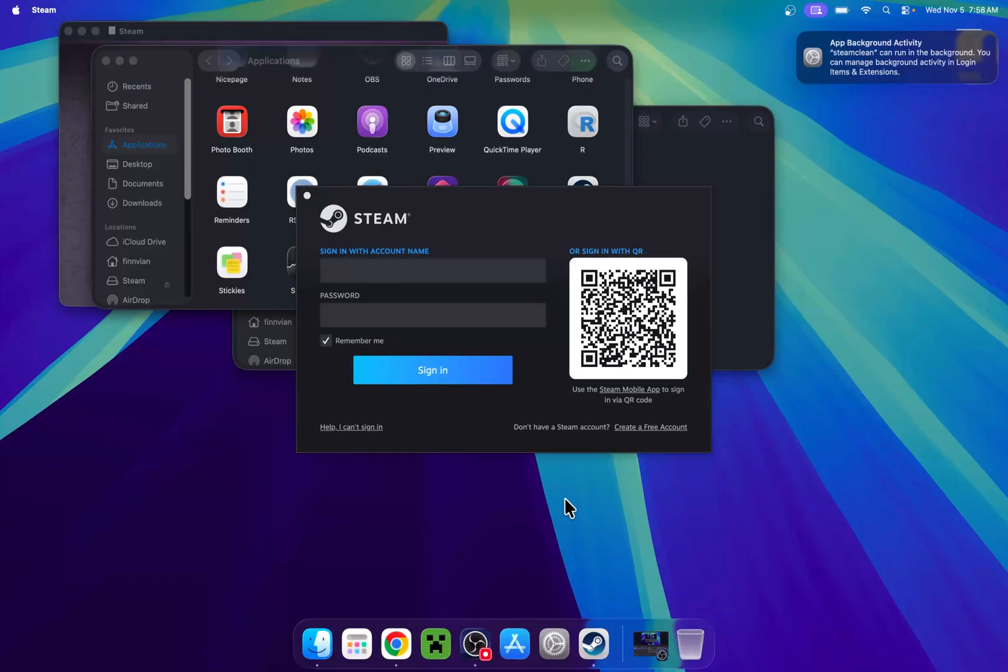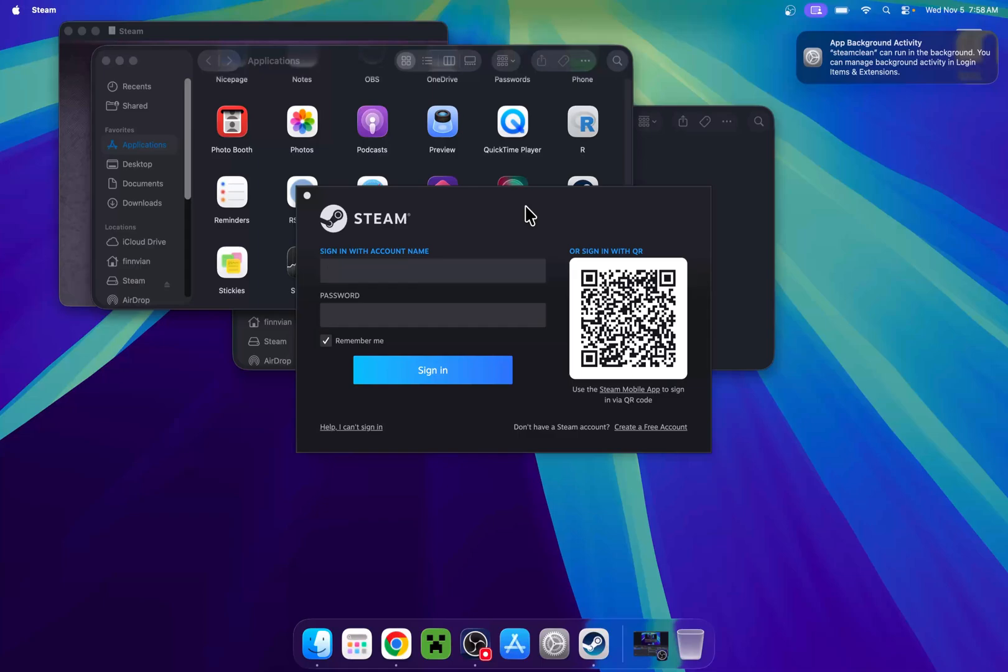We have the option to sign into Steam. This is what I will be doing now. We will go ahead and sign in to Steam, and then we will be able to download and install Geometry Dash.